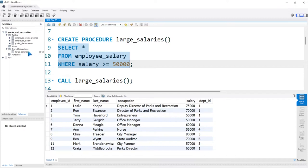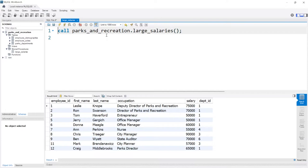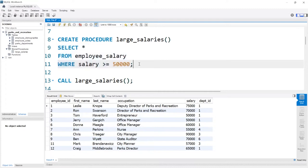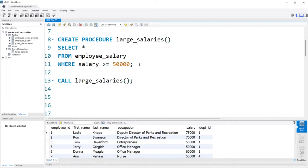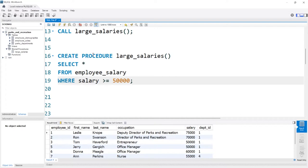You can also come over here to large_salaries and there's a little button that looks like a lightning bolt. If you click it, it opens up a different window and will say call parks_and_recreation.large_salaries — so you can do it that way as well. But what we've written right here is not best practice by any means, and there are a lot of different things to take into account when creating a stored procedure.